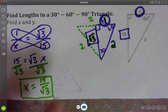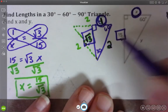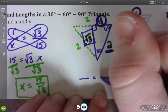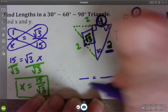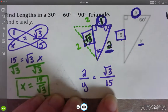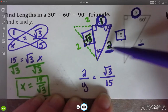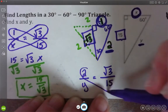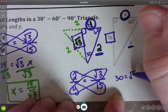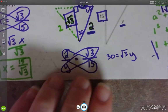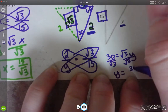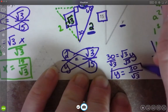For Y, I'll still use √3 over 15 as my known ratio, but now compare 2 and Y. So: 2 over Y equals √3 over 15. Cross multiplying: 2 times 15 = 30, and √3 times Y = √3 Y. To get Y by itself, divide by √3, giving Y = 30 / √3. And that's how I'll leave my answer.